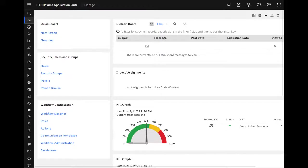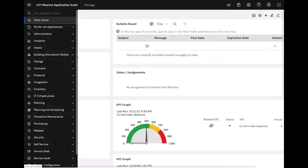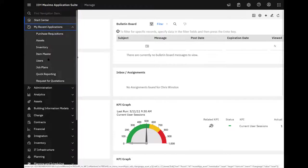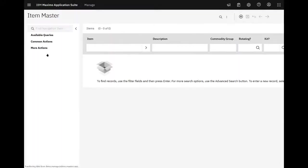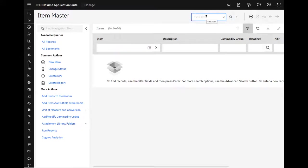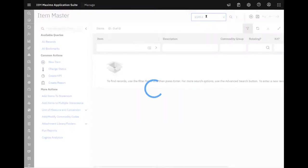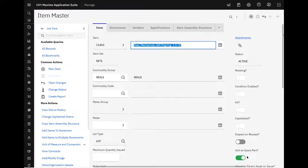Here we are in Manage and let's start in the item master. Let's go look at an item, 1143. Mechanical seal, an old favorite. And there's the add as a spare part button.